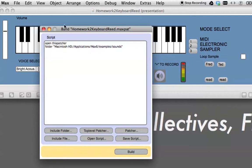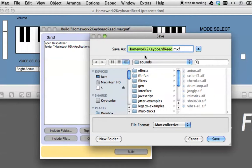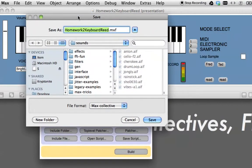So now it's going to include this folder. So it's going to open this patcher, and it's going to include these sounds with it. And then we'll just go down here and we'll click Build.